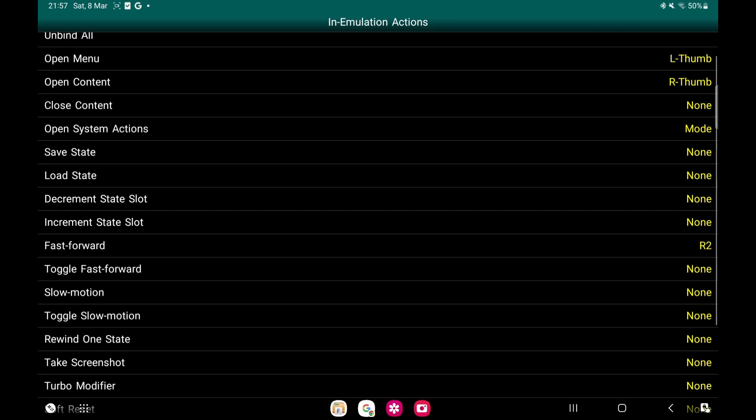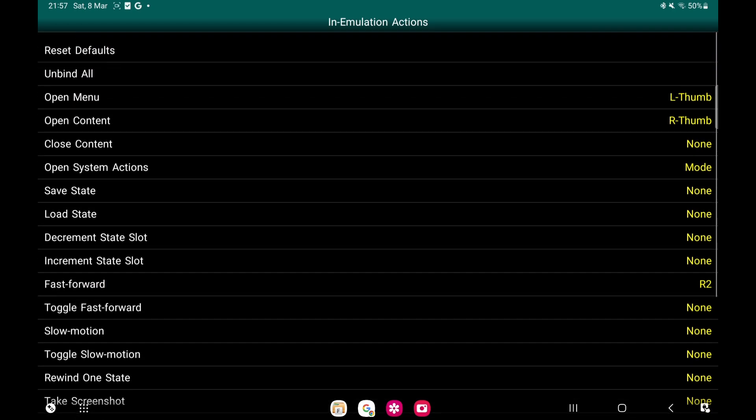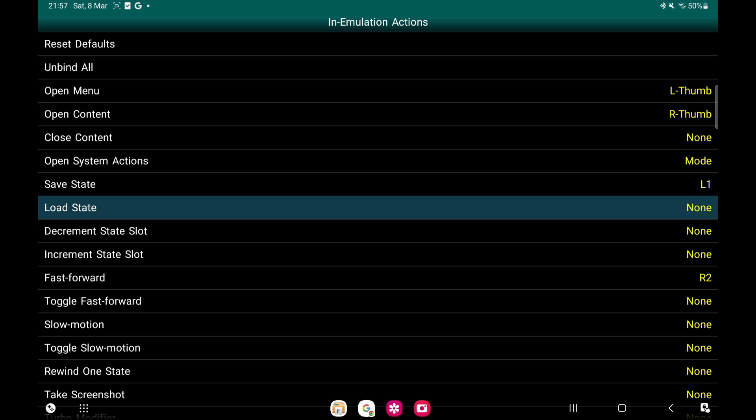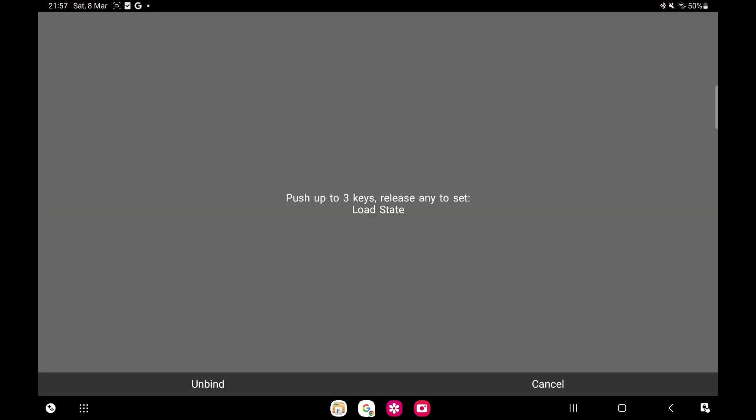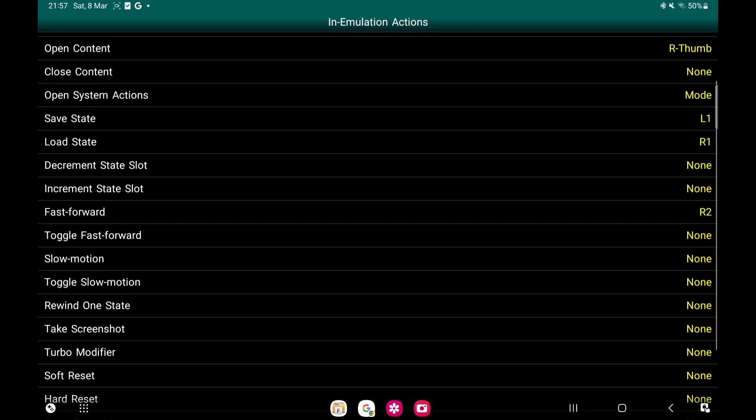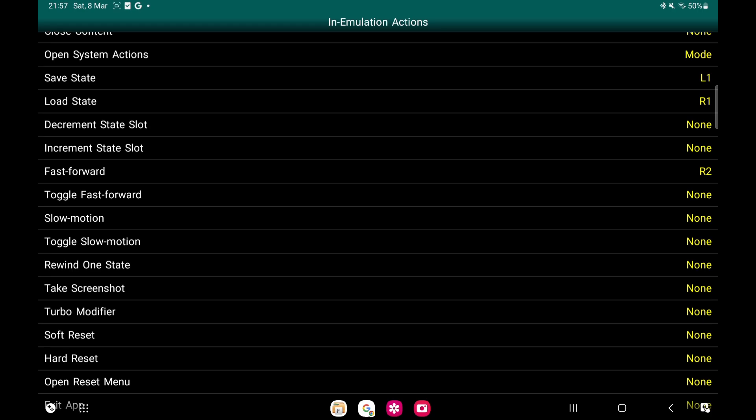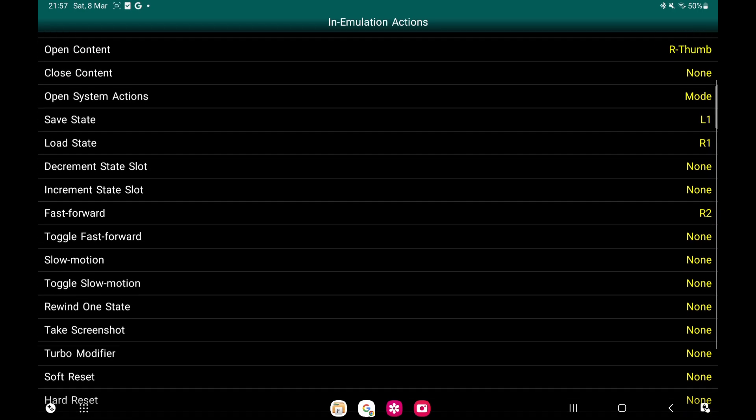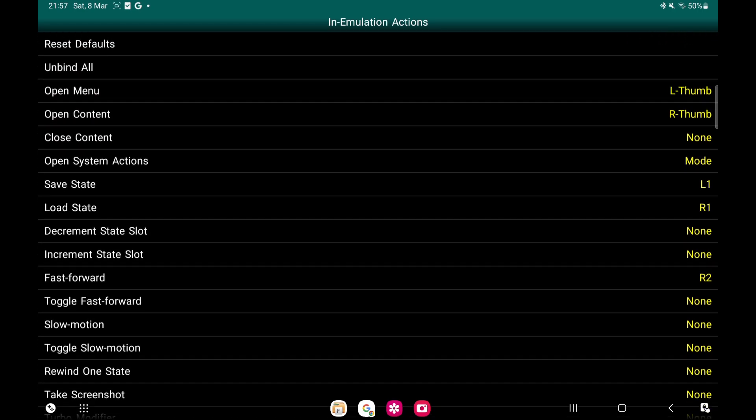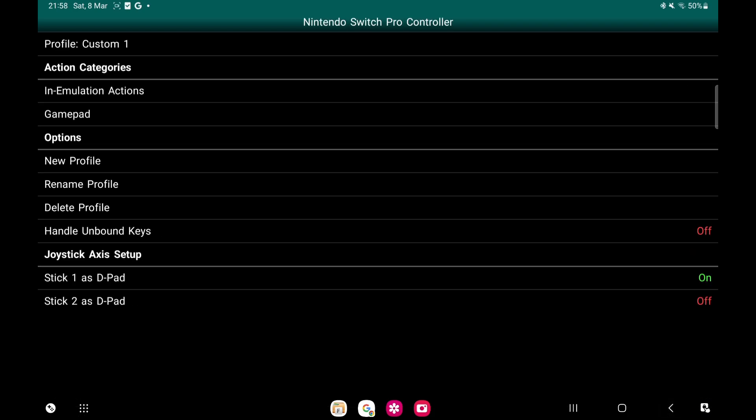We'll go down to Save State. Now I usually use one of my left or right triggers, so I'm going to use L1. Load State L1. You can use some of these others, but I don't really need these. It's Save State and Load State - I very rarely use them. So we'll go back, the arrow at the bottom right. We've done that.